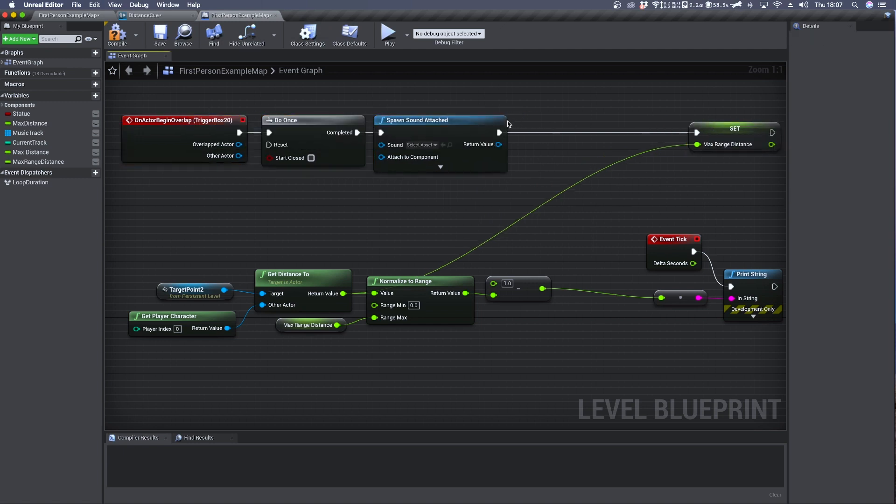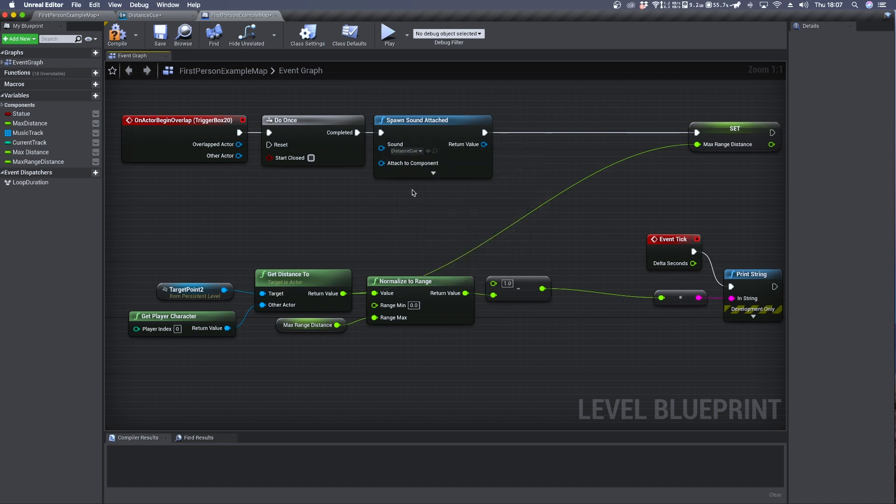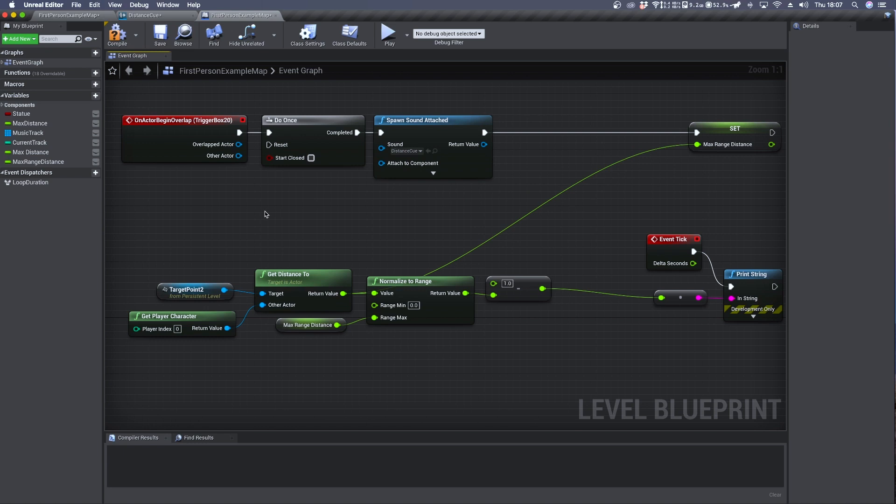Now from here we can select our distance cue and define a listening position. To do so we need to create a scene component.